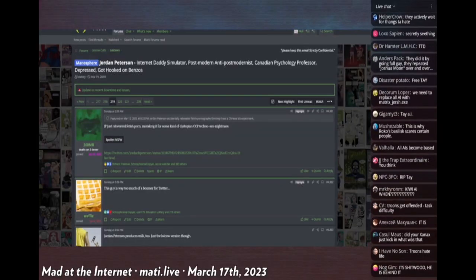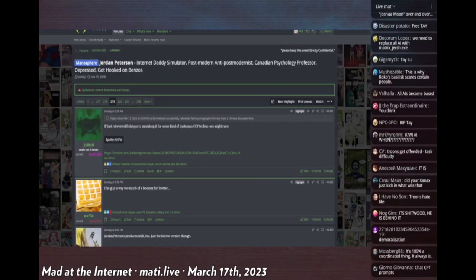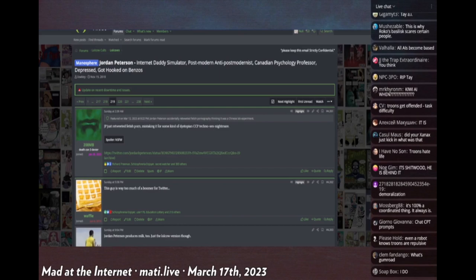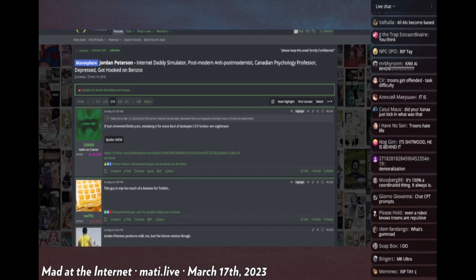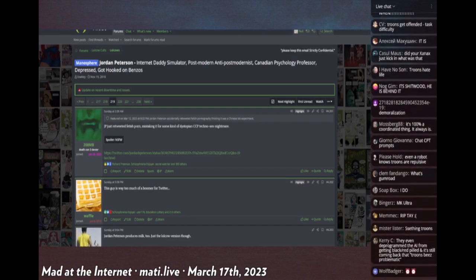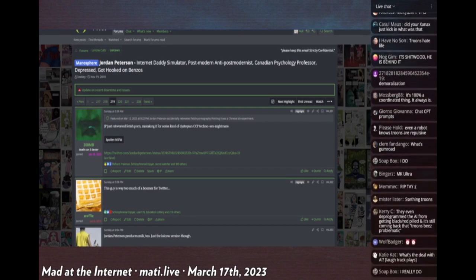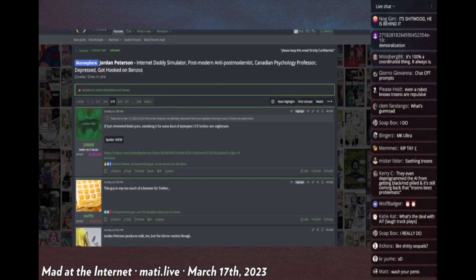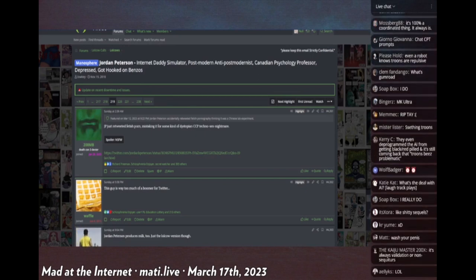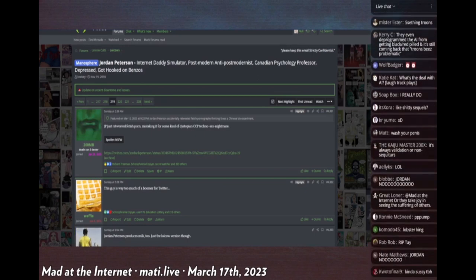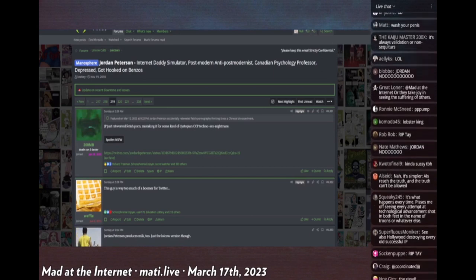Jordan Peterson made a tweet saying that the CCP had created a true modern dystopic hell. The images are so brutal, so oppressive, so terrifying, so psychologically scarring that I cannot show you on YouTube.